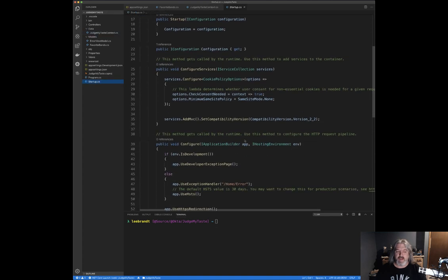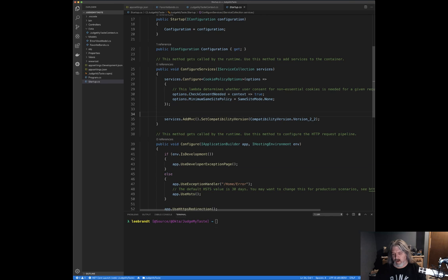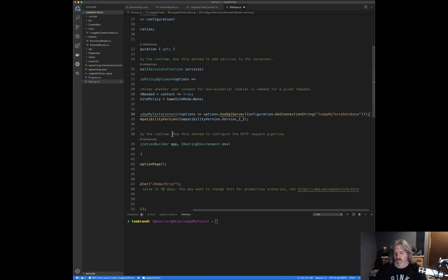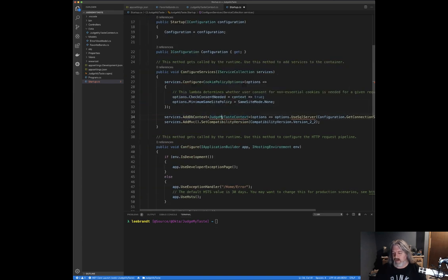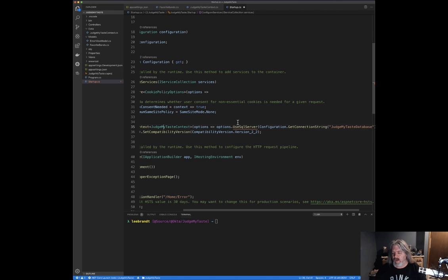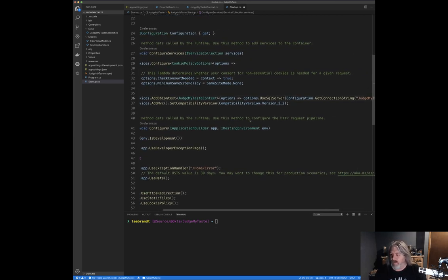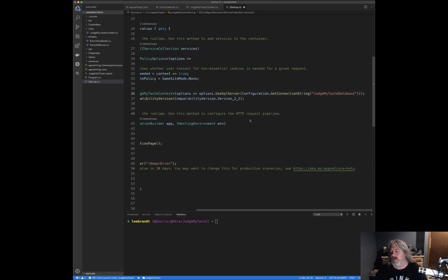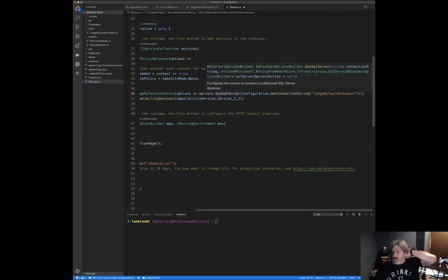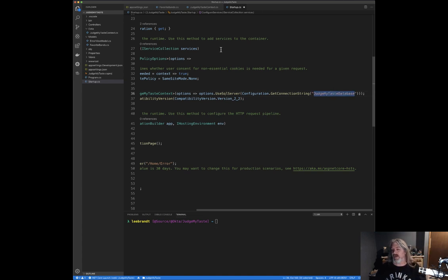Now in `Startup.cs`, inside `ConfigureServices`, right before `AddMvc`, we add one line to register `AddDbContext<JudgeMyTasteContext>`, using SQL Server with the connection string named `JudgeMyTasteDatabase` from our `appsettings.json`. We may need a couple of using statements — I'm using `Ctrl+.` to get those import menu items to appear.